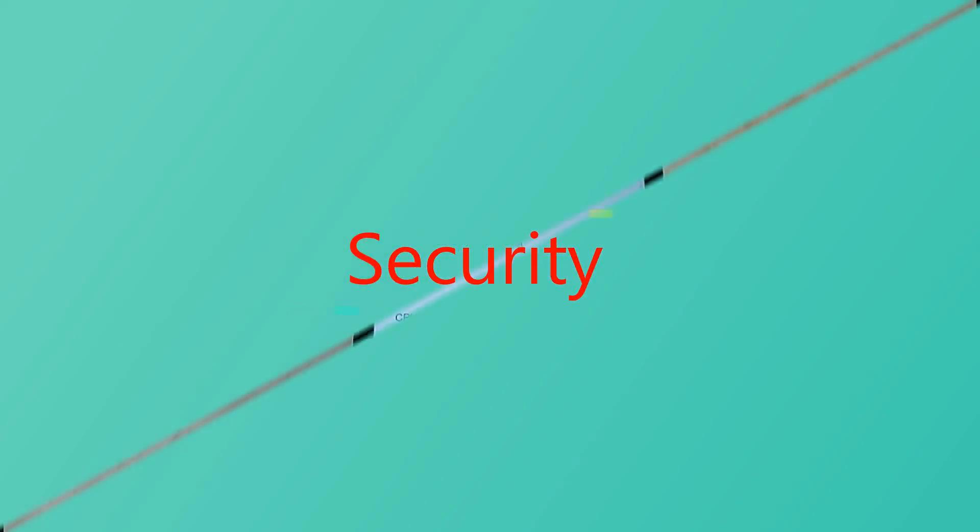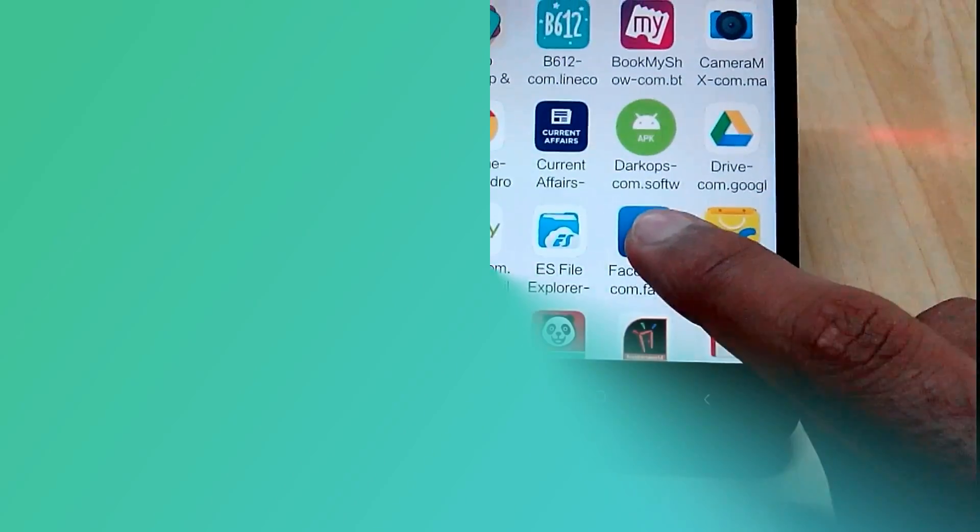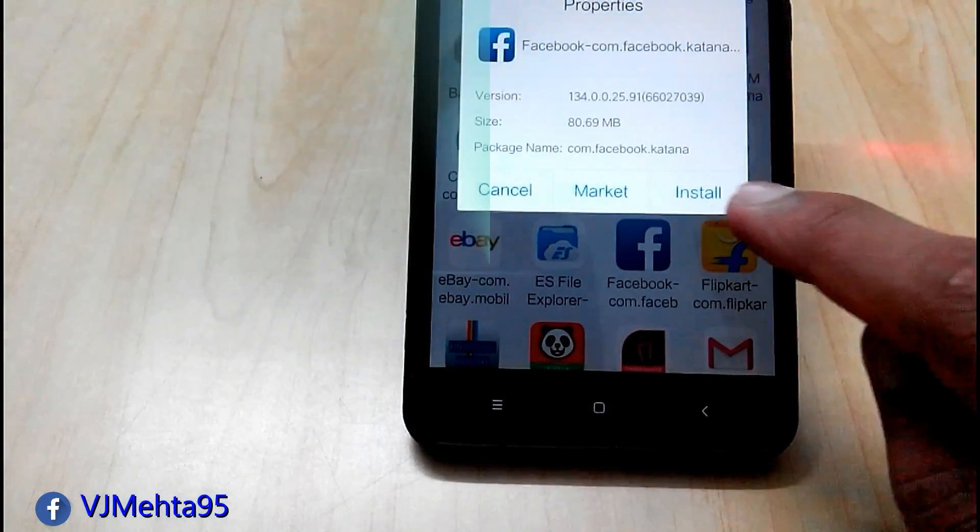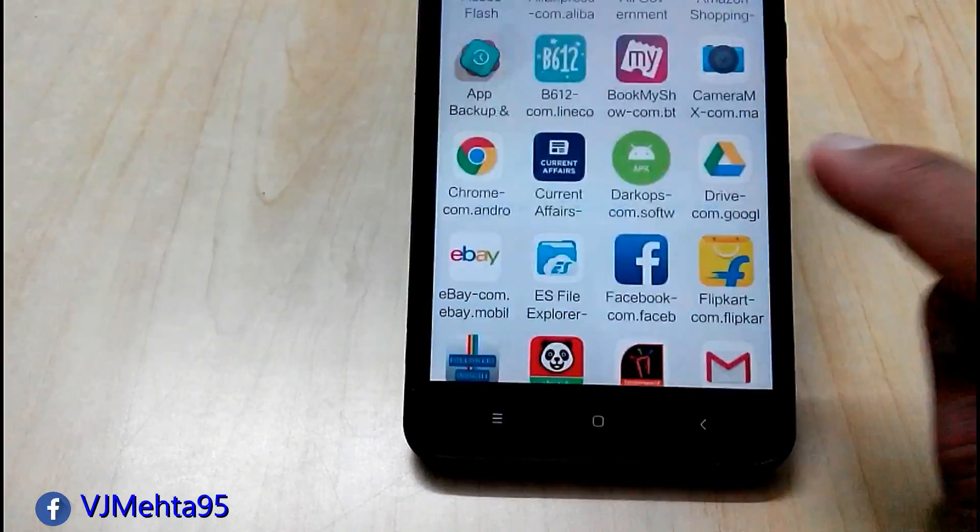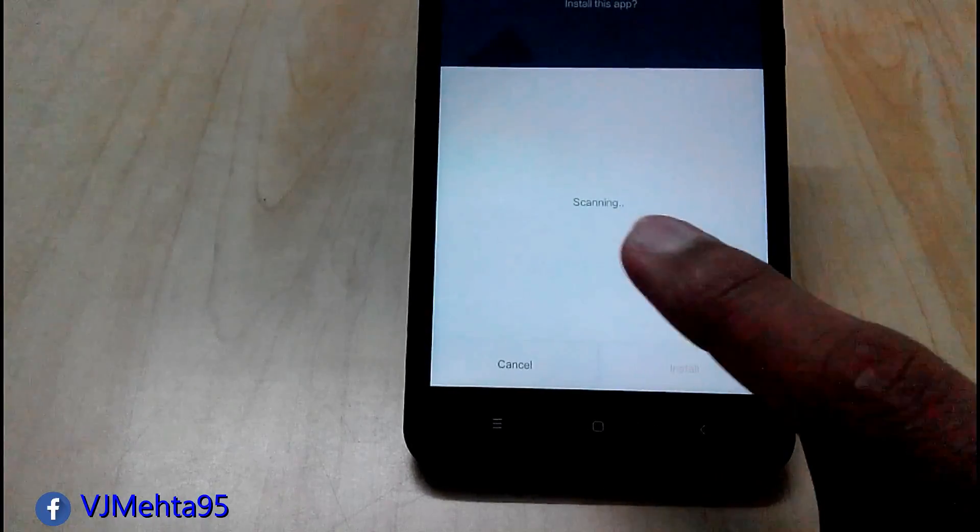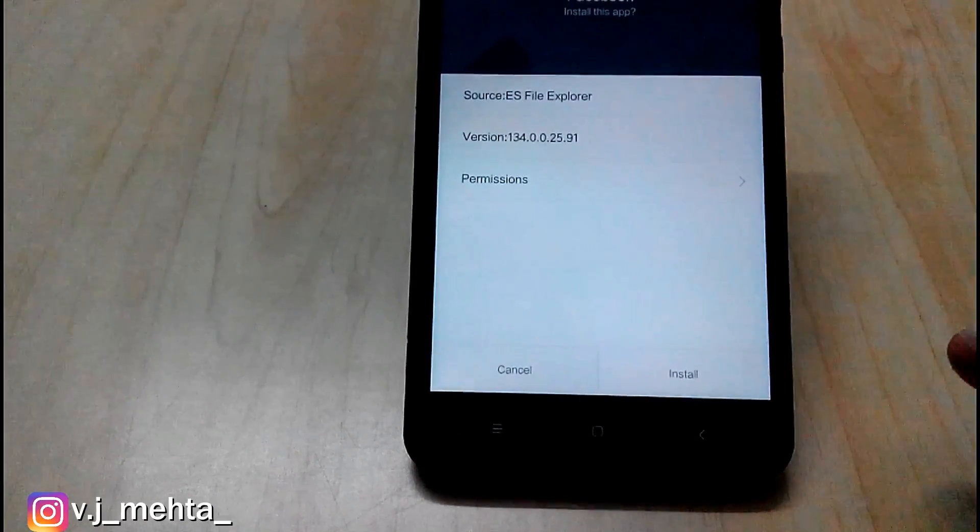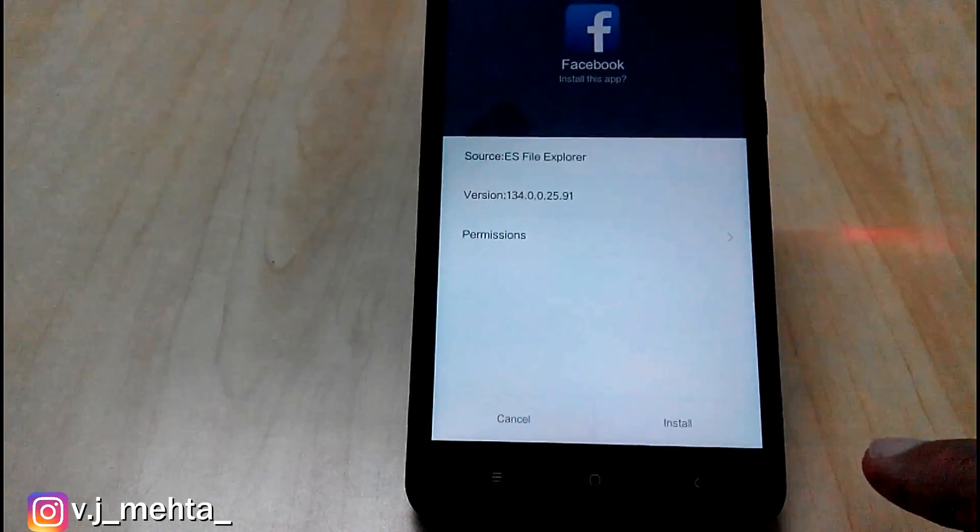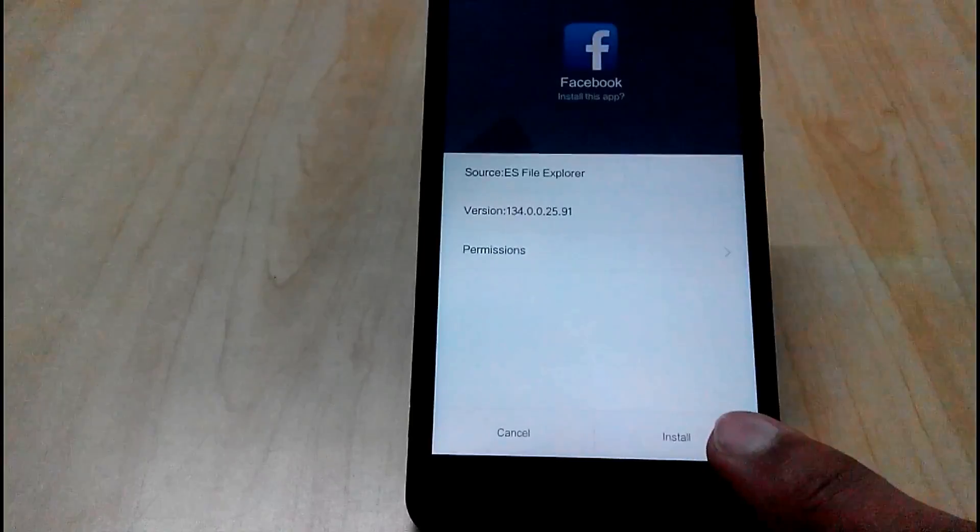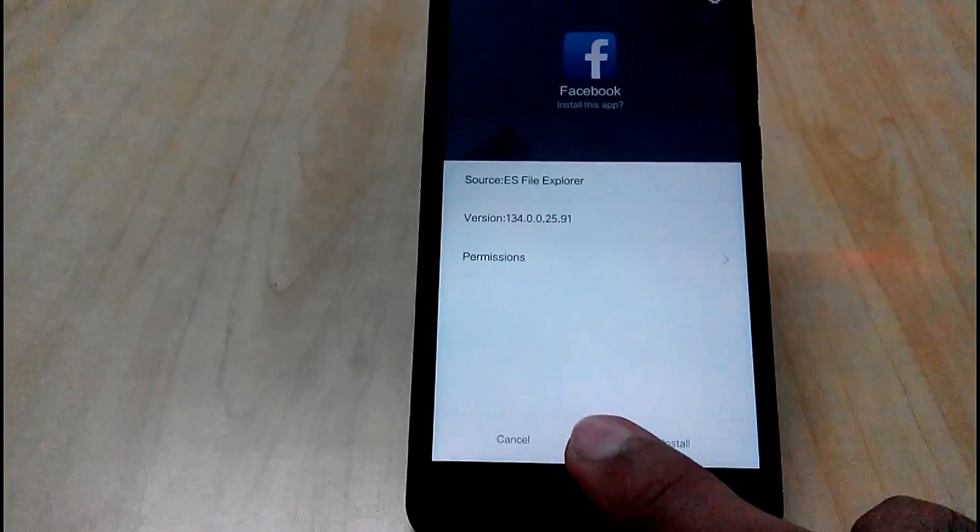Now your mobile is more secure. With MIUI 9 you will get an antivirus preinstalled on your device which will scan every app you will install. Isn't that great?